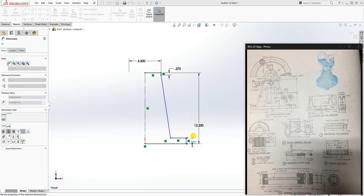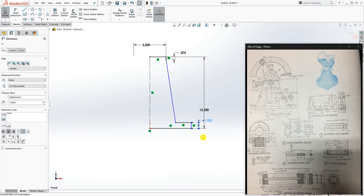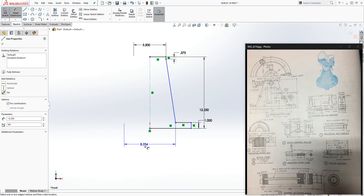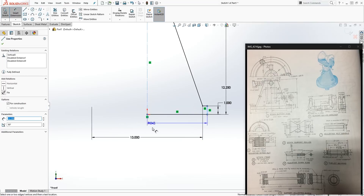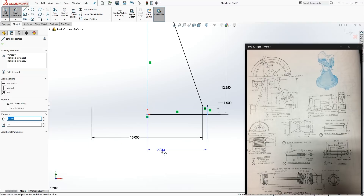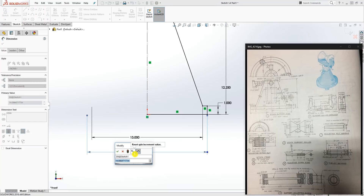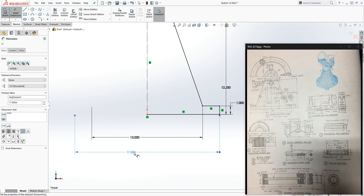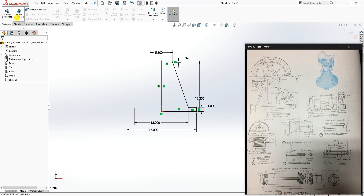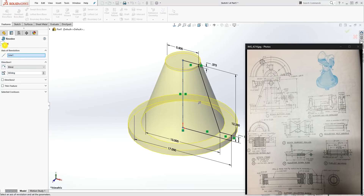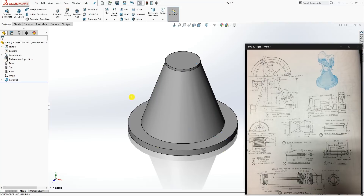From here to here is 13. When you have a center line and a line, click the line to the center line and bring your dimension over — it gives you the diameter. Make sure you are dimensioning to the center line; that's how you get the diameter. This line is 17. Once your sketch is fully defined, close it off and Feature > Revolve 360, click OK.